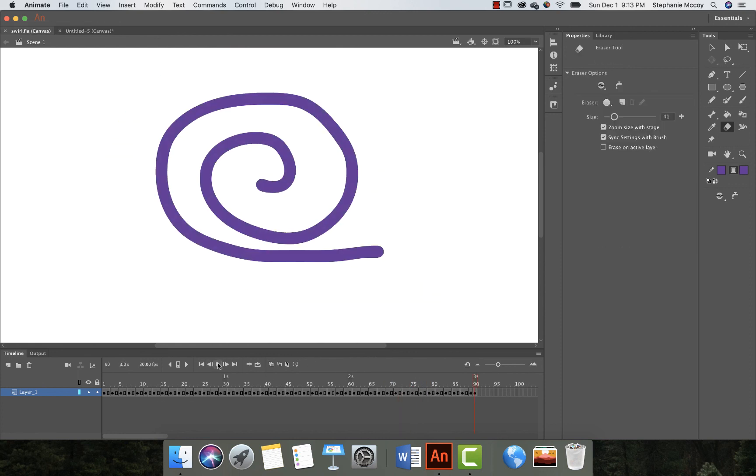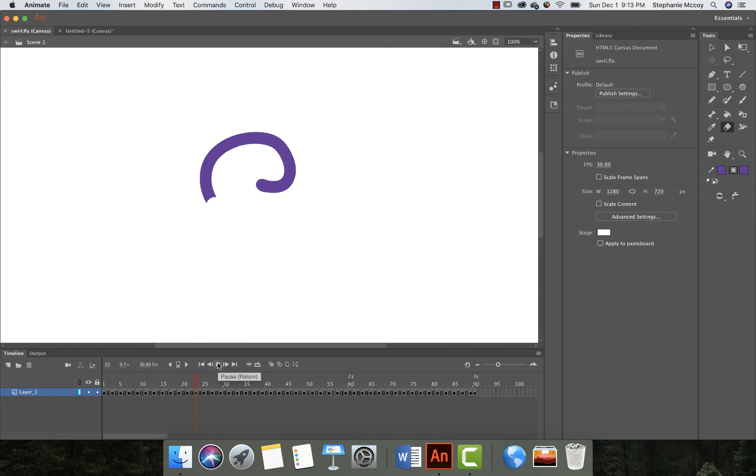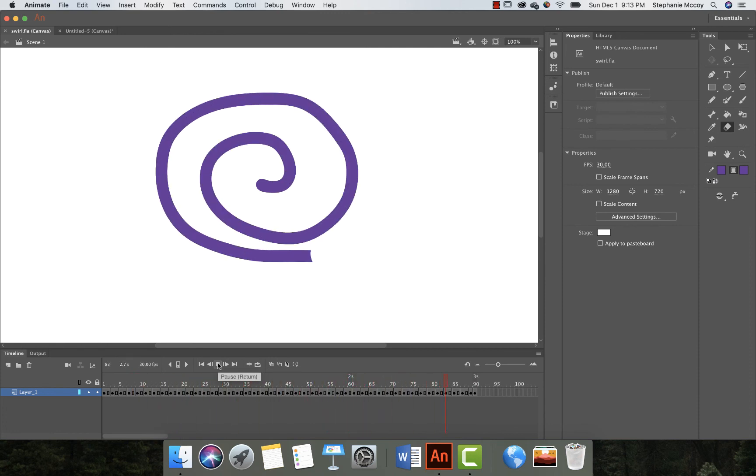Again, you don't have to do the swirl, you can do whatever you want. You could do your signature, you could draw. Just try to keep it within the 50-minute class period. All right, that's it. Let me know if you have any questions.